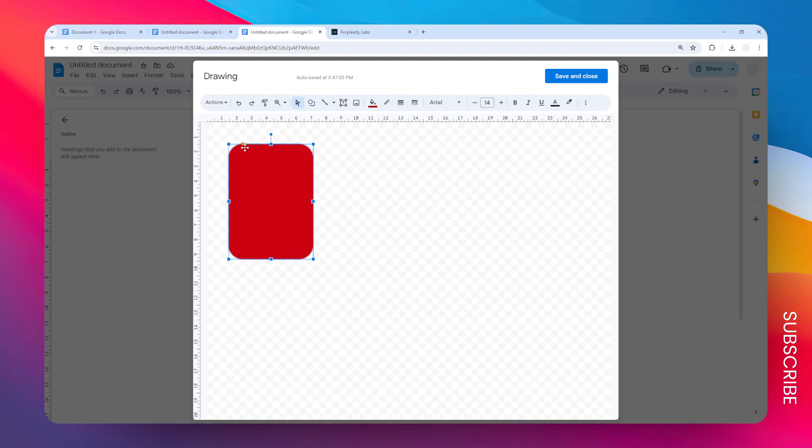You might notice there is this tiny dot. It is an anchor point that allows us to change the rounded level of this shape, but only certain shapes have that feature and you can just ignore it. We have this basic flashcard. The next thing we need to do is put the content area on top of this flashcard.